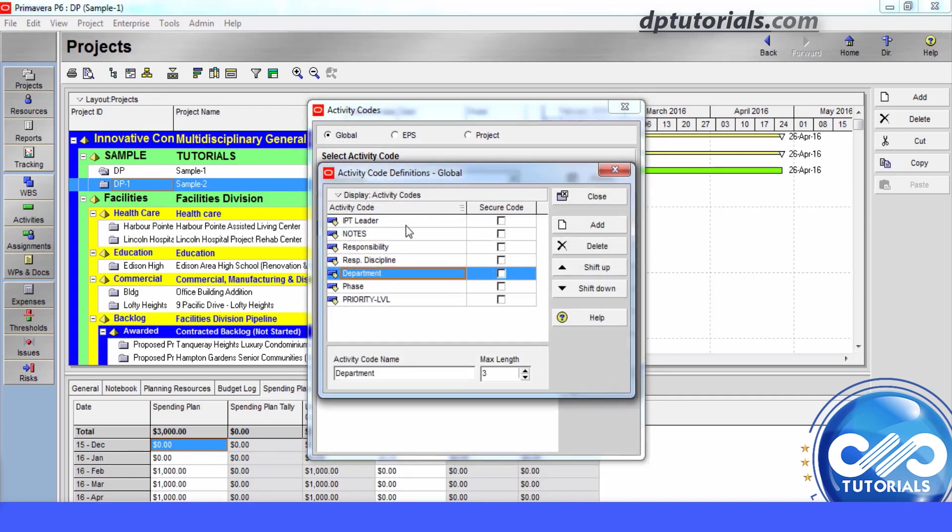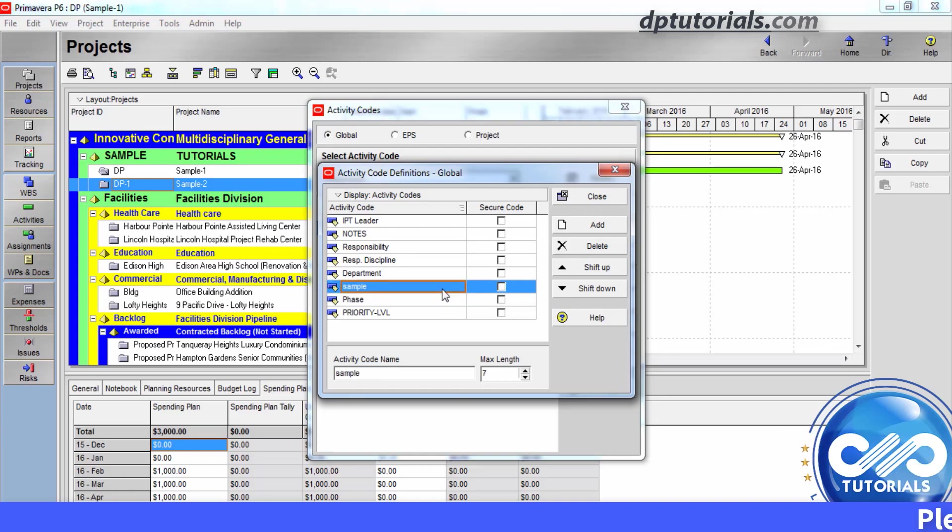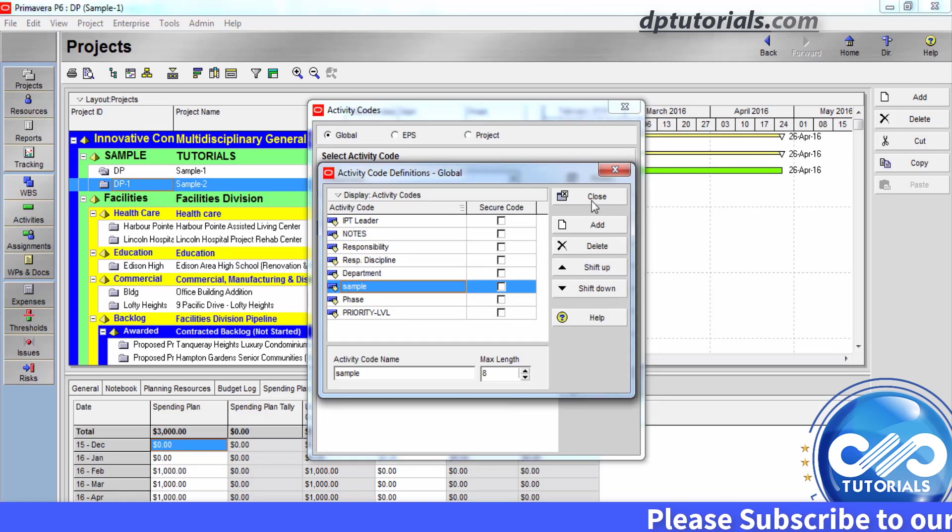And then click on add. Type the name for the global activity code, say for example as sample, and you can also set the max length of these code characters. And click close.